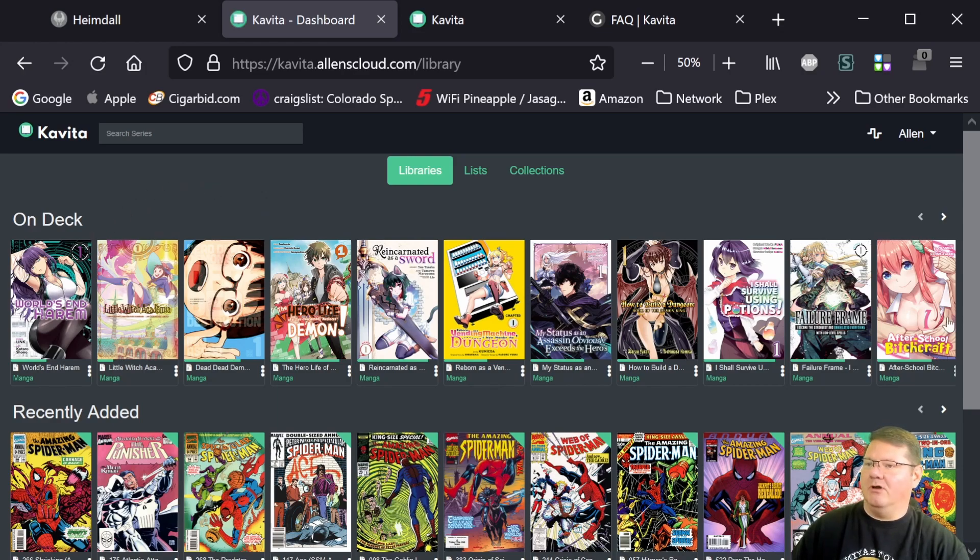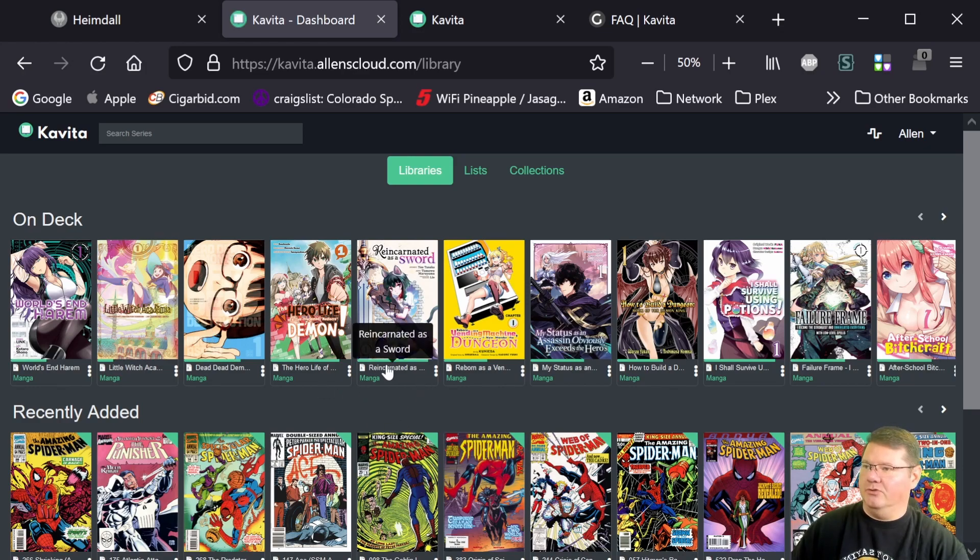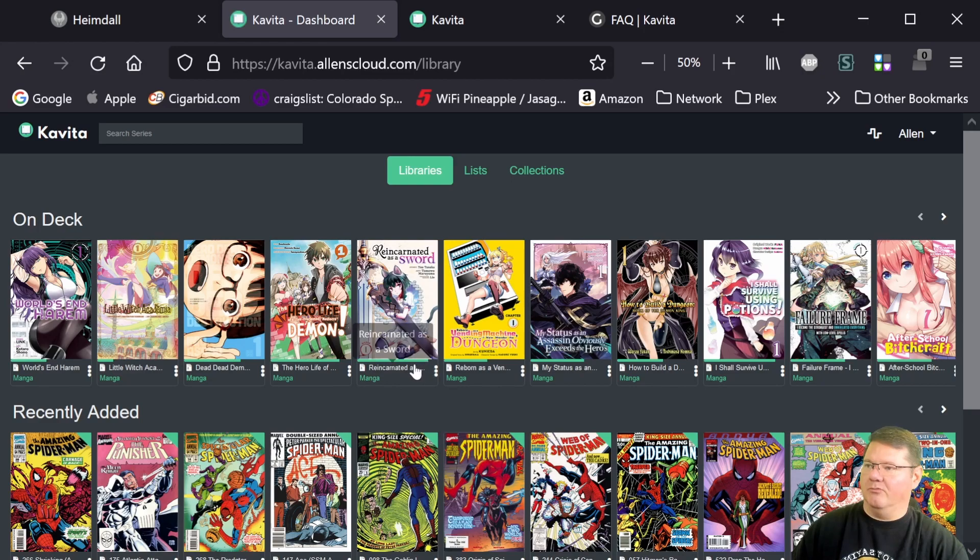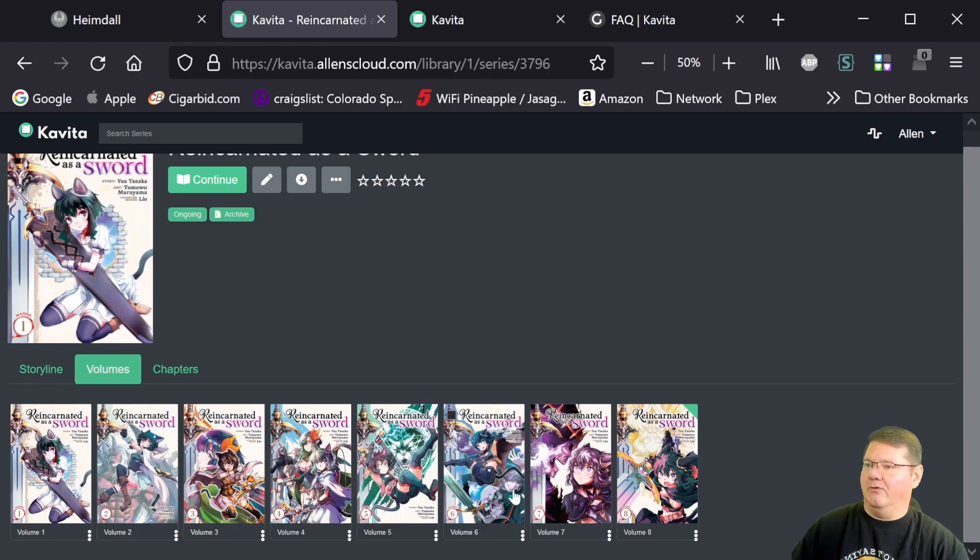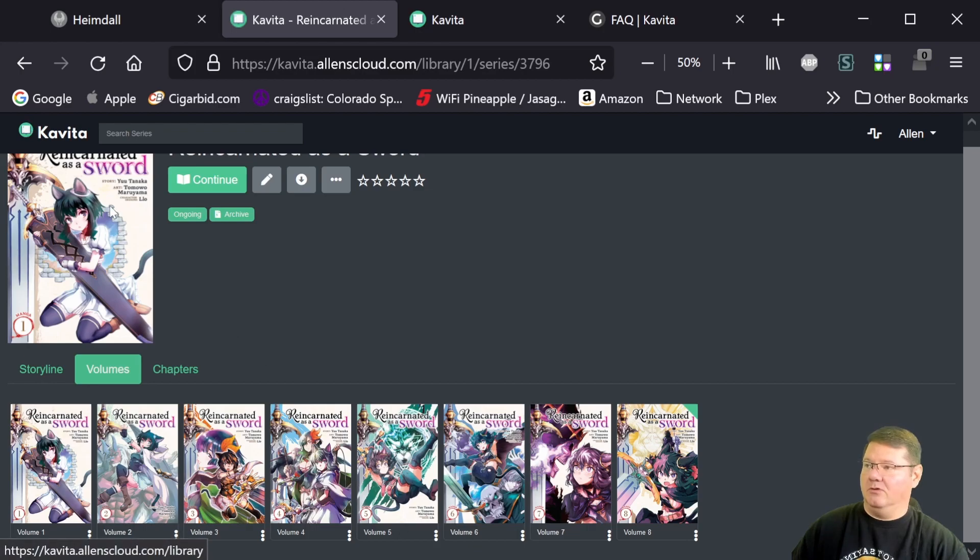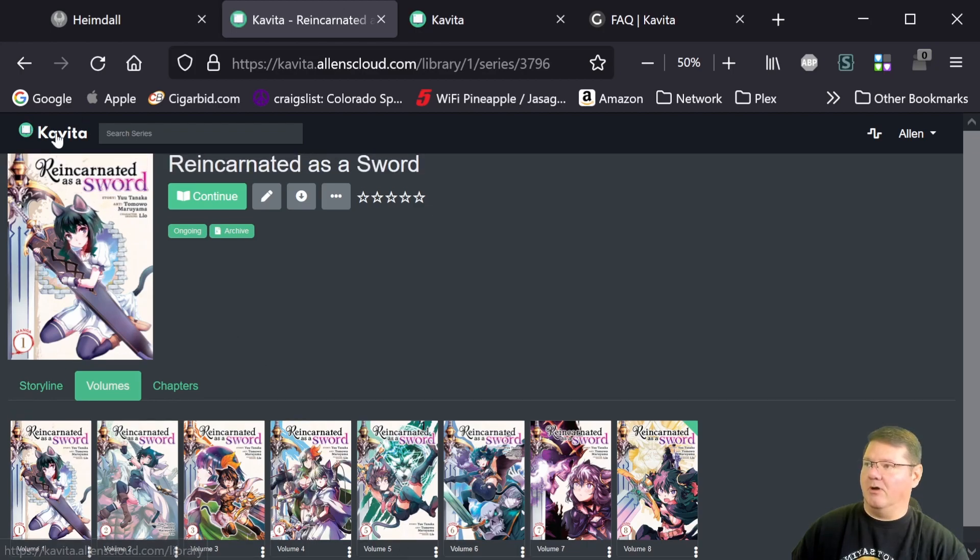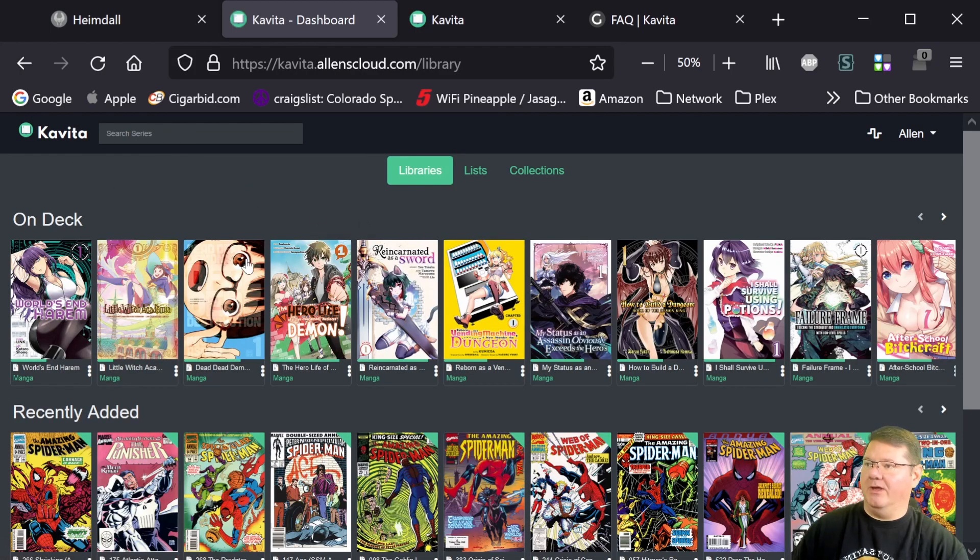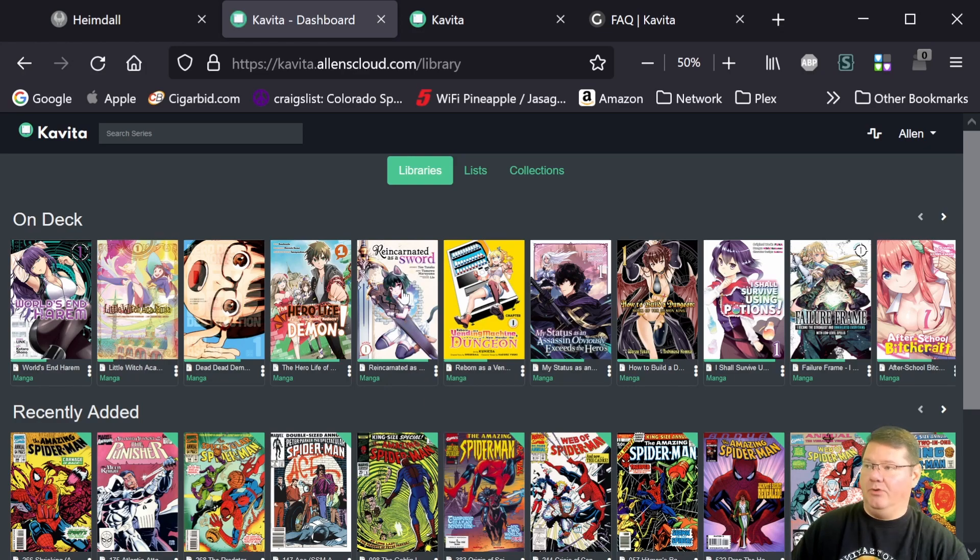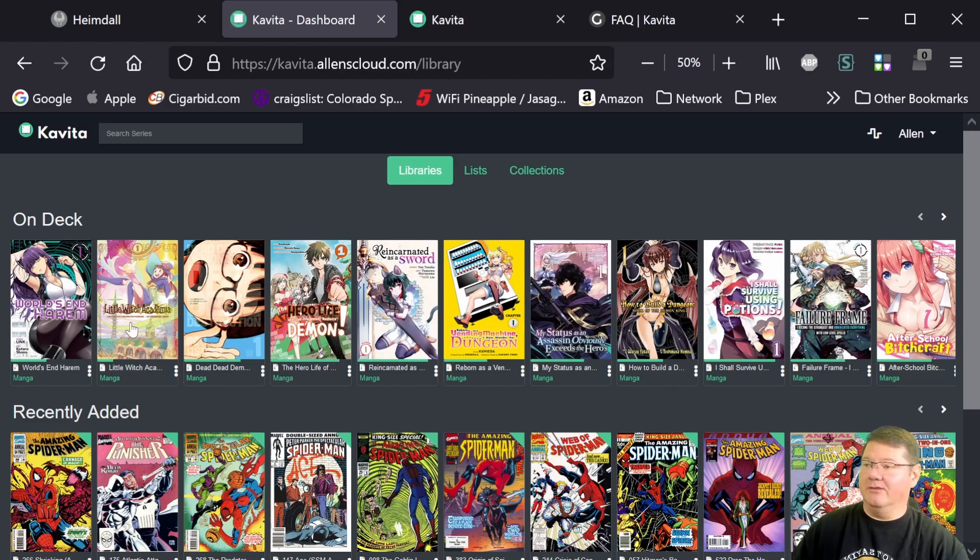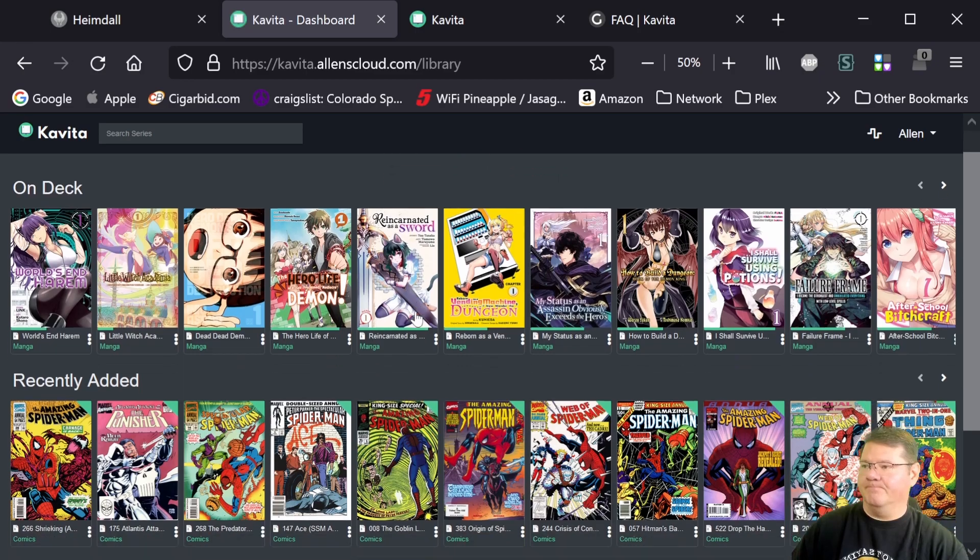You have your on deck. So if you're reading something and you've read all of them and then you add another volume to it, you can see these green lines are the read. So in this particular one, I had read volumes one through seven, and then I added volume eight. And this particular manga wasn't up at the top here on deck because I'd read all of them. Well, as soon as I added that latest volume and it found it, it put it back in the on deck and shows that I've got another volume to read. So I think that's great so that you can kind of pick up where you left off in your reading.